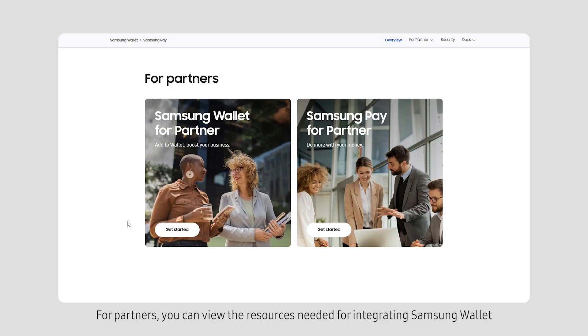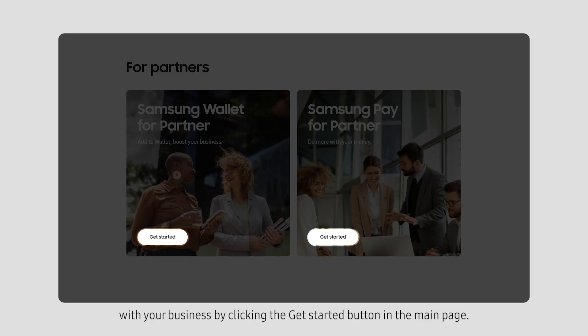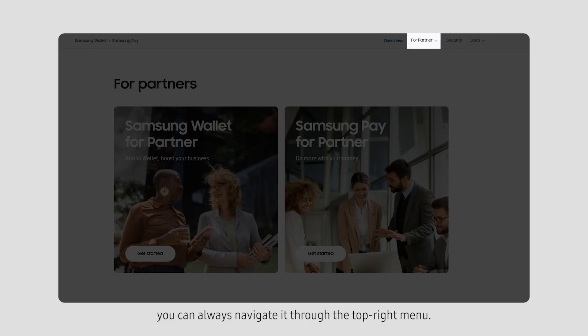For partners, you can view the resources needed for integrating Samsung Wallet or Samsung Pay services with your business by clicking the Get Started button in the main page. Alternatively, you can always navigate it through the top right menu.